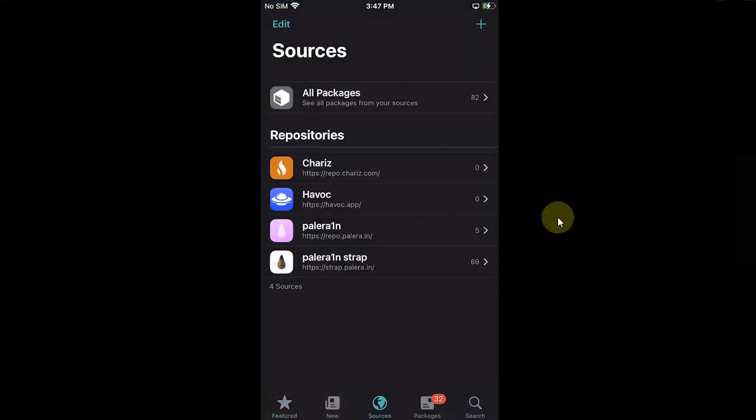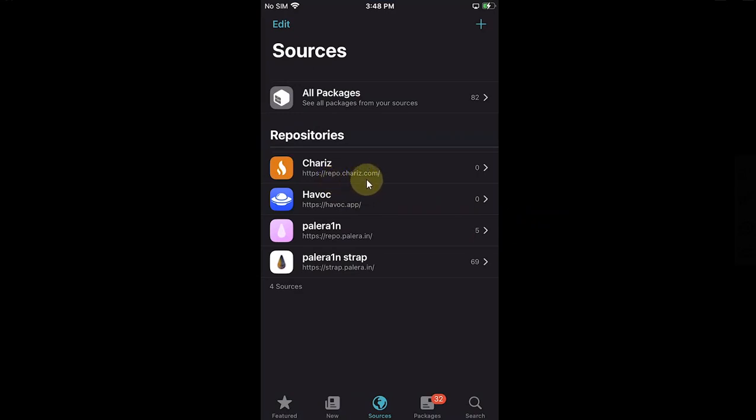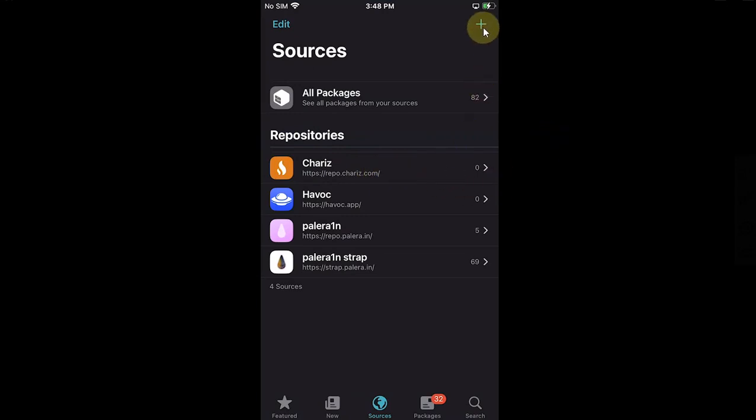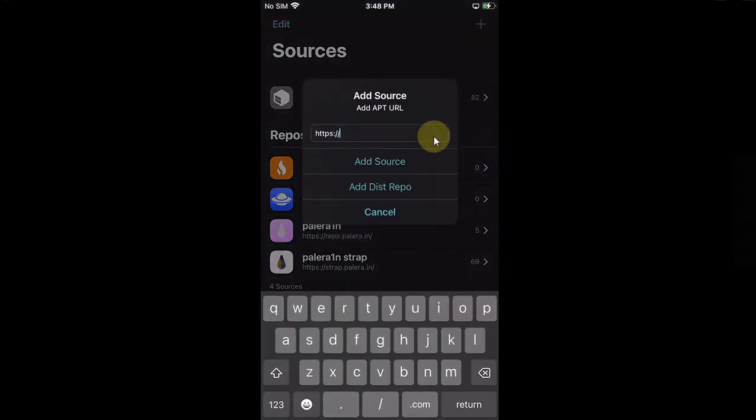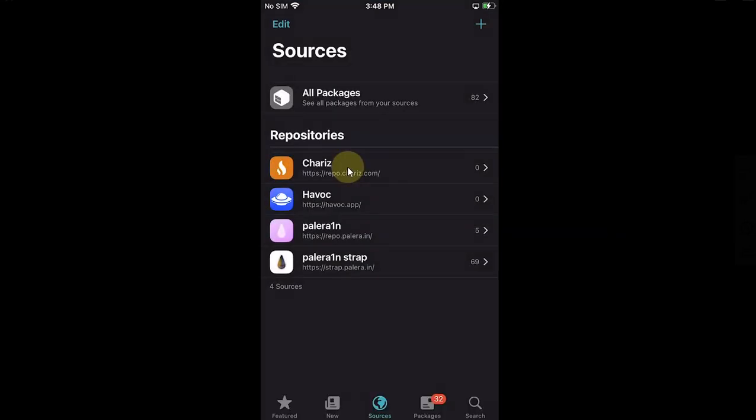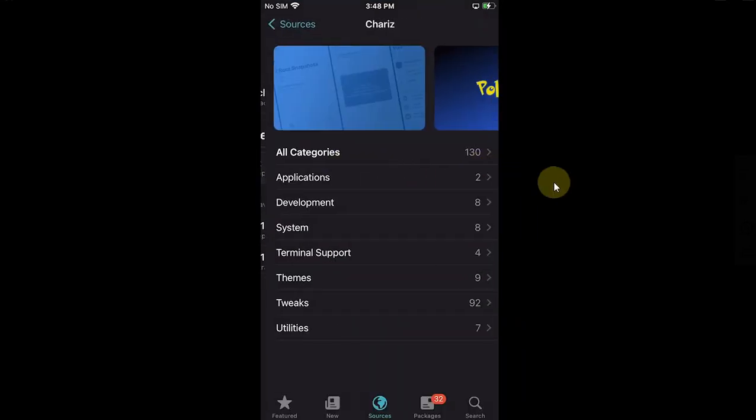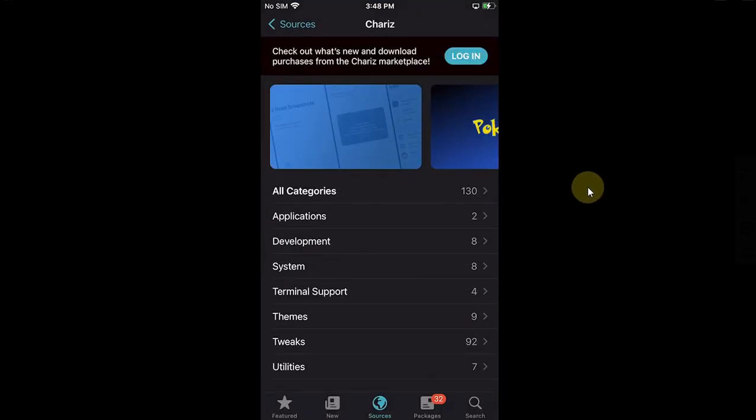First of all, open Sileo, go to Sources, and make sure repo.chariz.com is added in your repositories. You can add a repo by hitting this plus button and then typing it here and then hitting Add Source. Now simply open Chariz repo, go to All Categories.